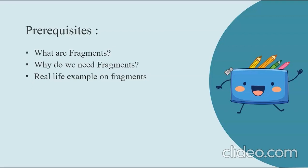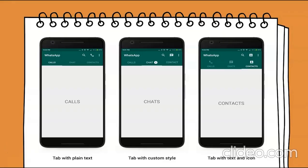Now let's look at real life examples of fragments. Everyone is using WhatsApp, so we can take it as an example to understand fragments better. We can see various tabs on WhatsApp — calls, chats, contacts. On swiping each one of them it gives us another view in that particular area.